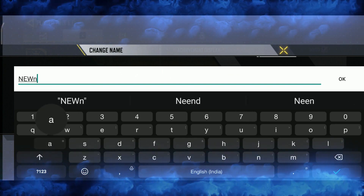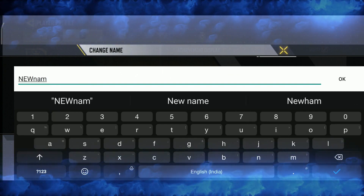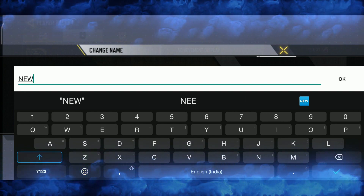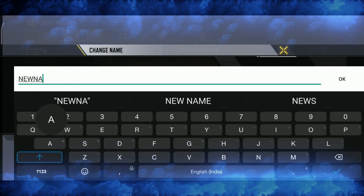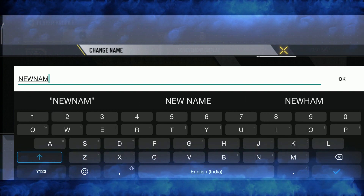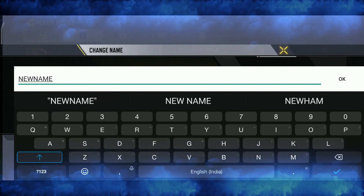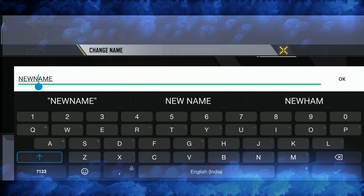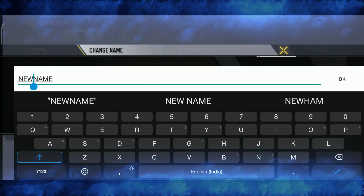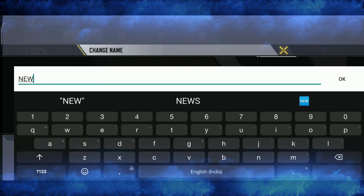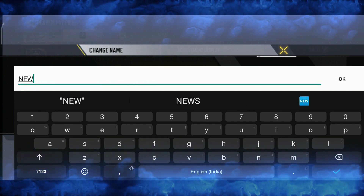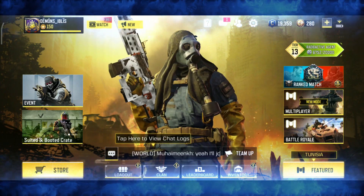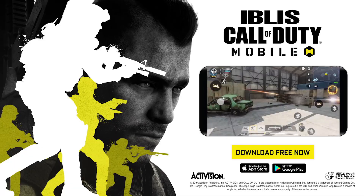If you don't want to start the game, you will see that the name will be changed and your friends will be given a message. So just like and subscribe to this video. If you don't know anything about it, please share it with your friends. Bye, and watch other videos too.